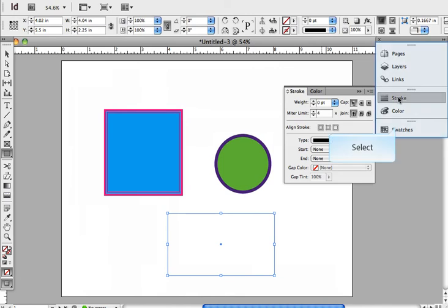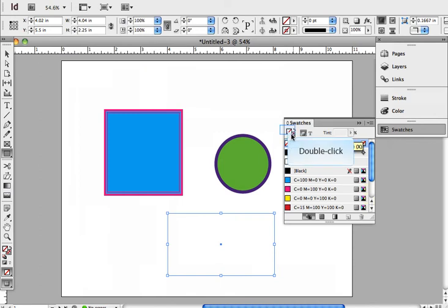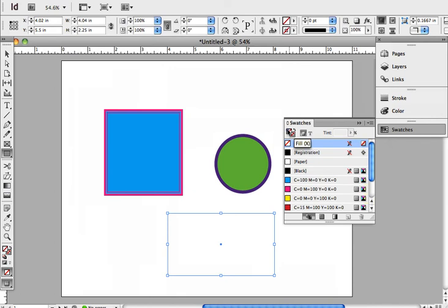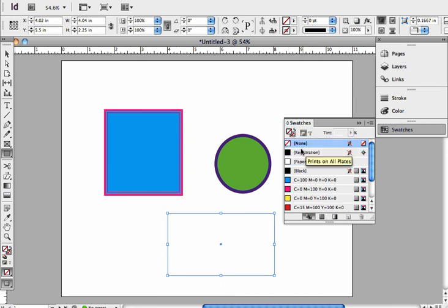Then I'm going to open up my swatches panel. In my swatches panel you can see at the top the same sort of thing you see at the bottom of the toolbar. I can select the fill one. Whichever one I select will pop up to the top.